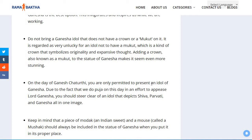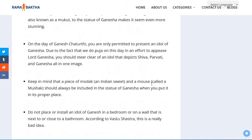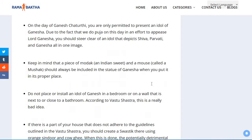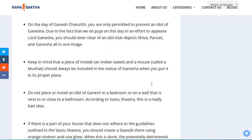On the day of Ganesha Chaturthi, you are only permitted to present an idol of Ganesha alone. Due to the fact that we do puja on this day in an effort to appease Lord Ganesha, you should steer clear of an idol that depicts Shiva, Parvati and Ganesha all in one image.